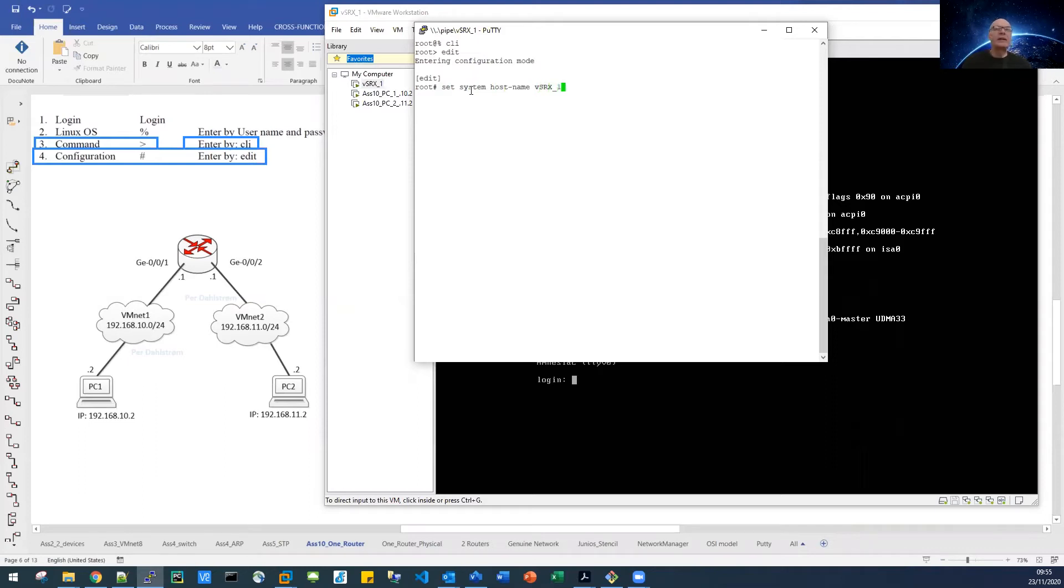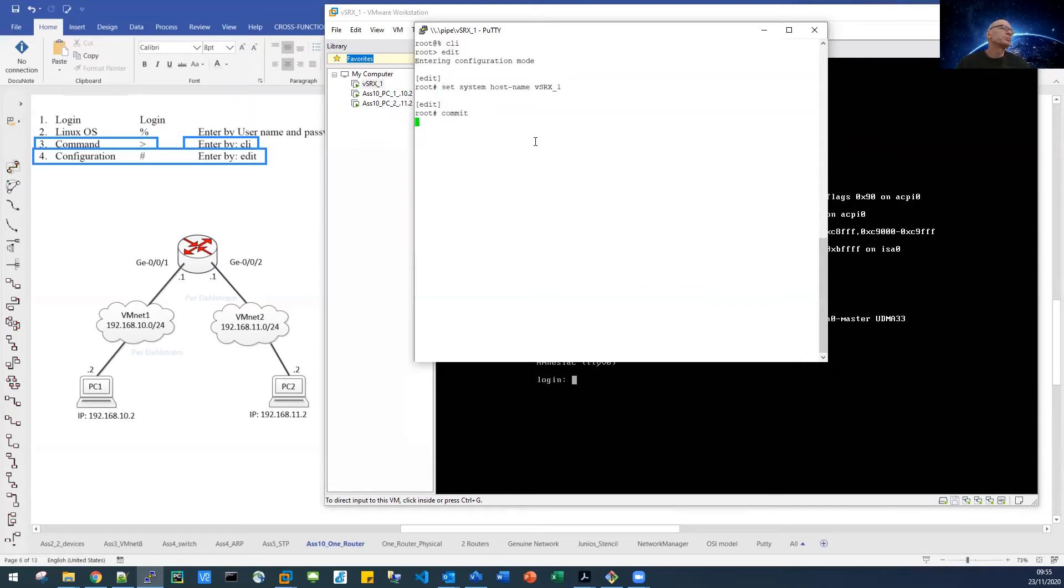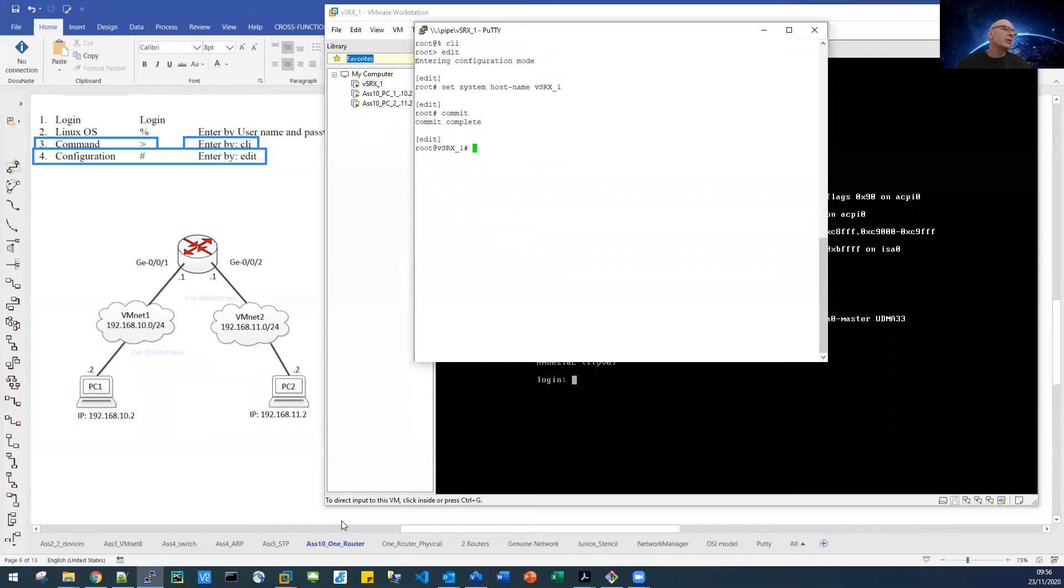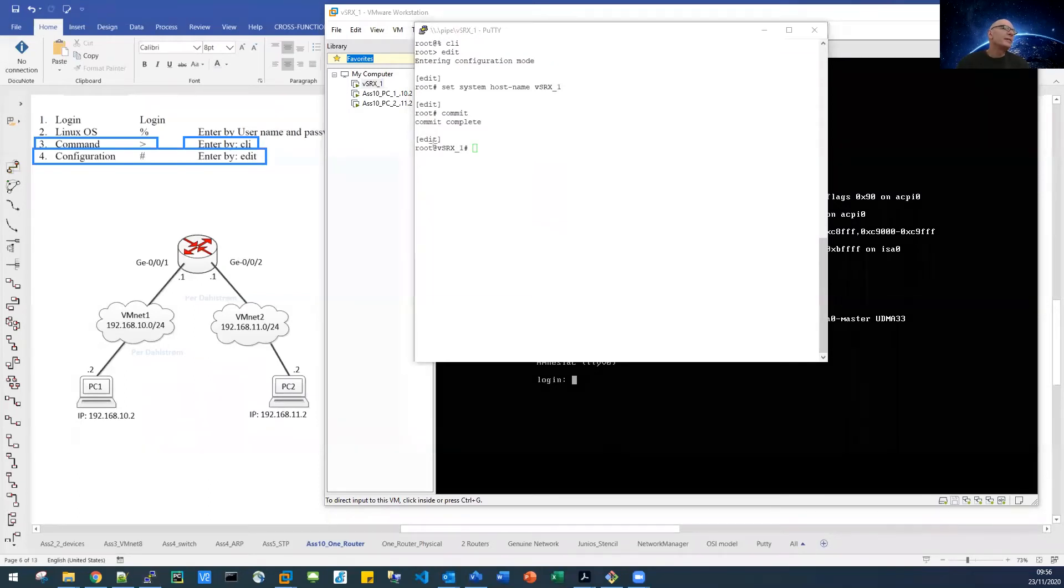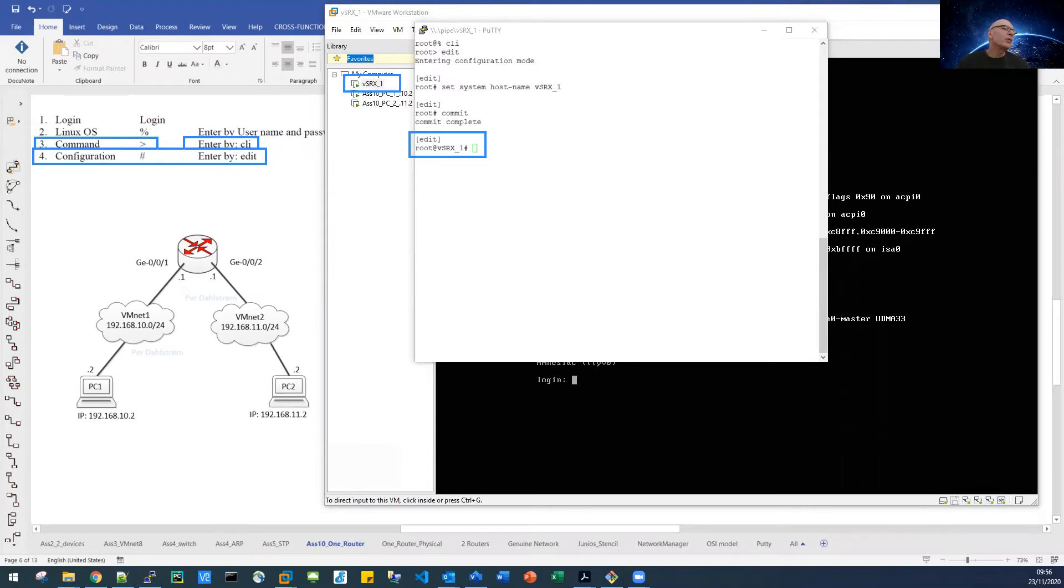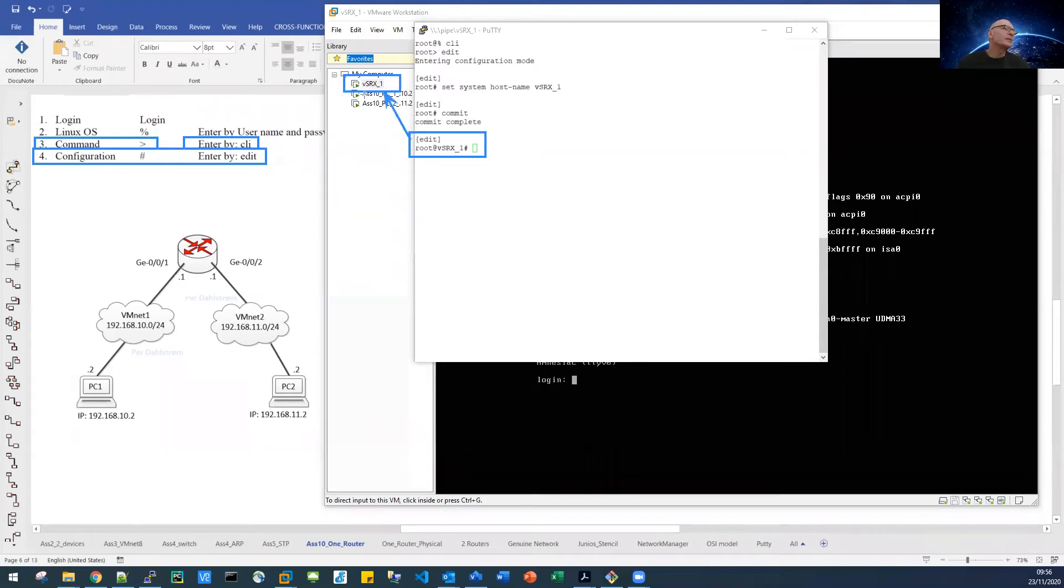You can choose anything. And we can now see that our prompt here is now actually reflecting the name of our VSRX here. So that's convenient to have this, it will help not mixing up things.